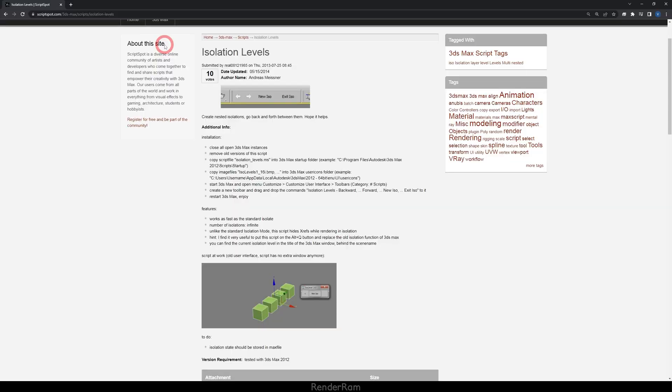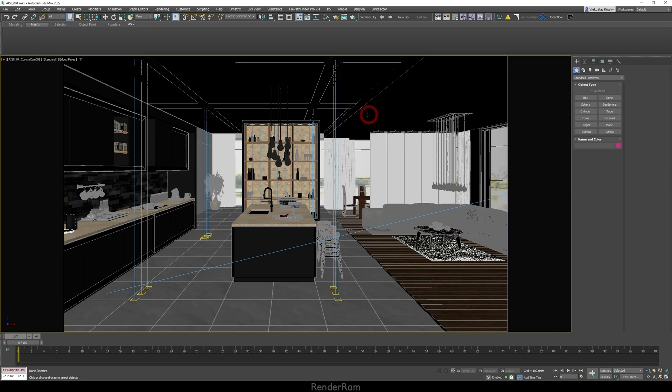The first script I'm going to show is Isolation Levels. You know when you hit Alt+Q and go into isolation mode and then go out of isolation? Well, this script lets you have multiple isolation levels — that's why it's called Isolation Levels. When you install it, you get this nice little toolbar with two arrows: New Iso and Exit Iso.